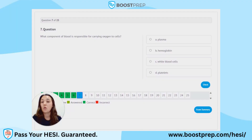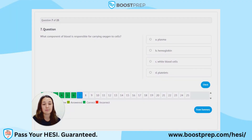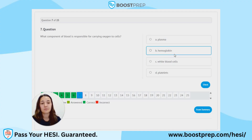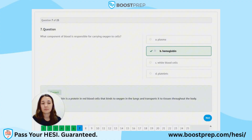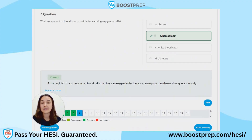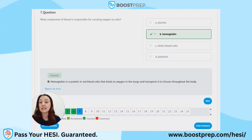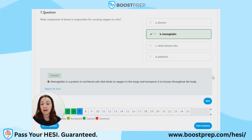Question 7. What component of blood is responsible for carrying oxygen to cells? A. Plasma. B. Hemoglobin. C. White blood cells. D. Platelets. The correct answer is B, hemoglobin. Hemoglobin is a protein in red blood cells that binds to oxygen in the lungs and transports it to tissues throughout the body.